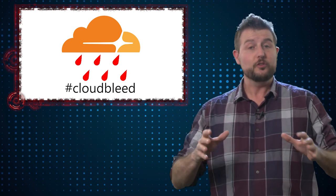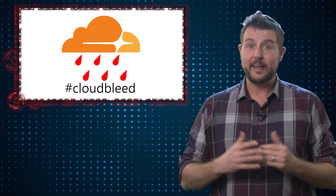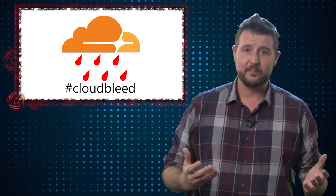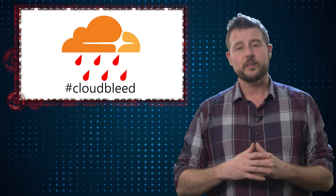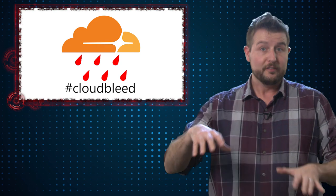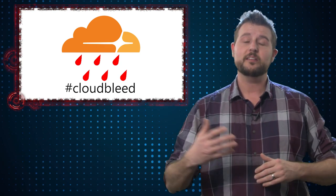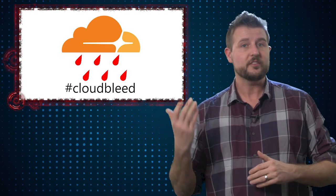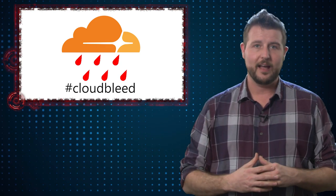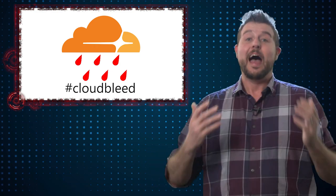However, if you do own a site that is behind Cloudflare, there are some things to do. For instance, this blog post, Secplicity.org, is hosted behind Cloudflare. Now, we don't make you log into this site, so there's really no issue for you.